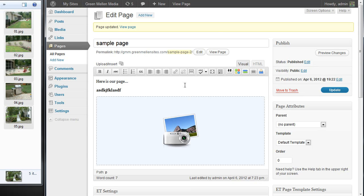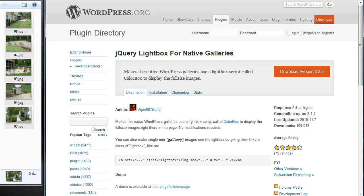So there's how you do a simple gallery in WordPress made to look pretty cool with the jQuery Lightbox for Native Galleries. Hope it helps. Thanks.